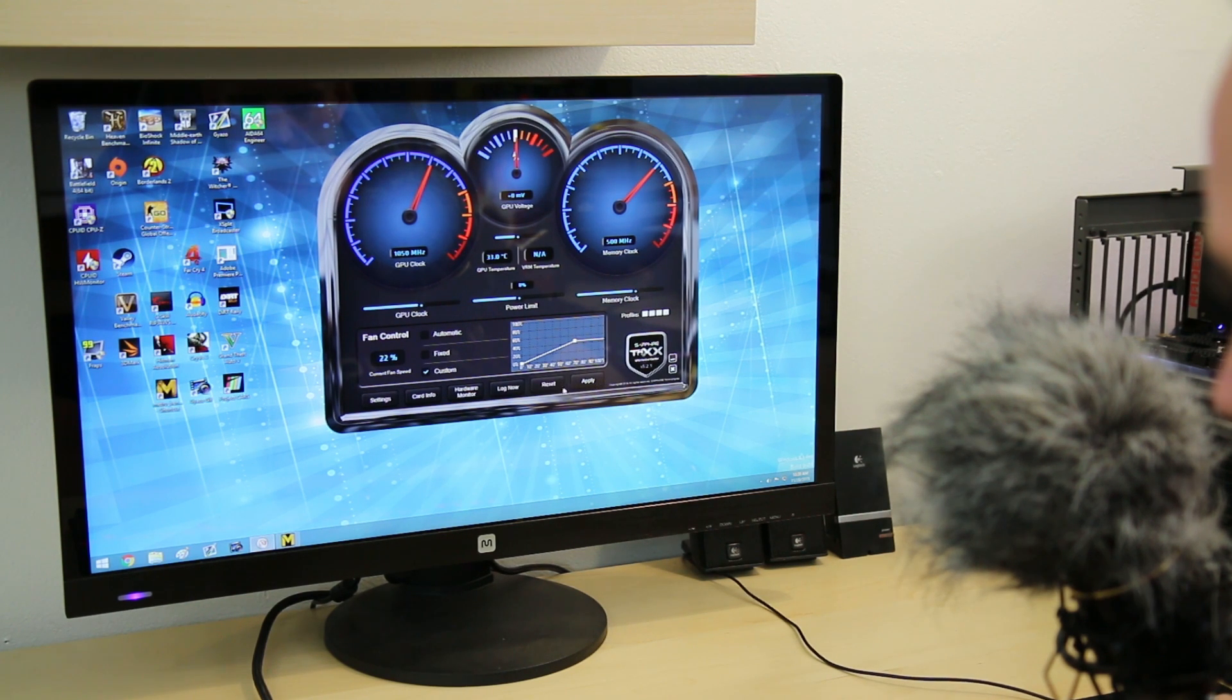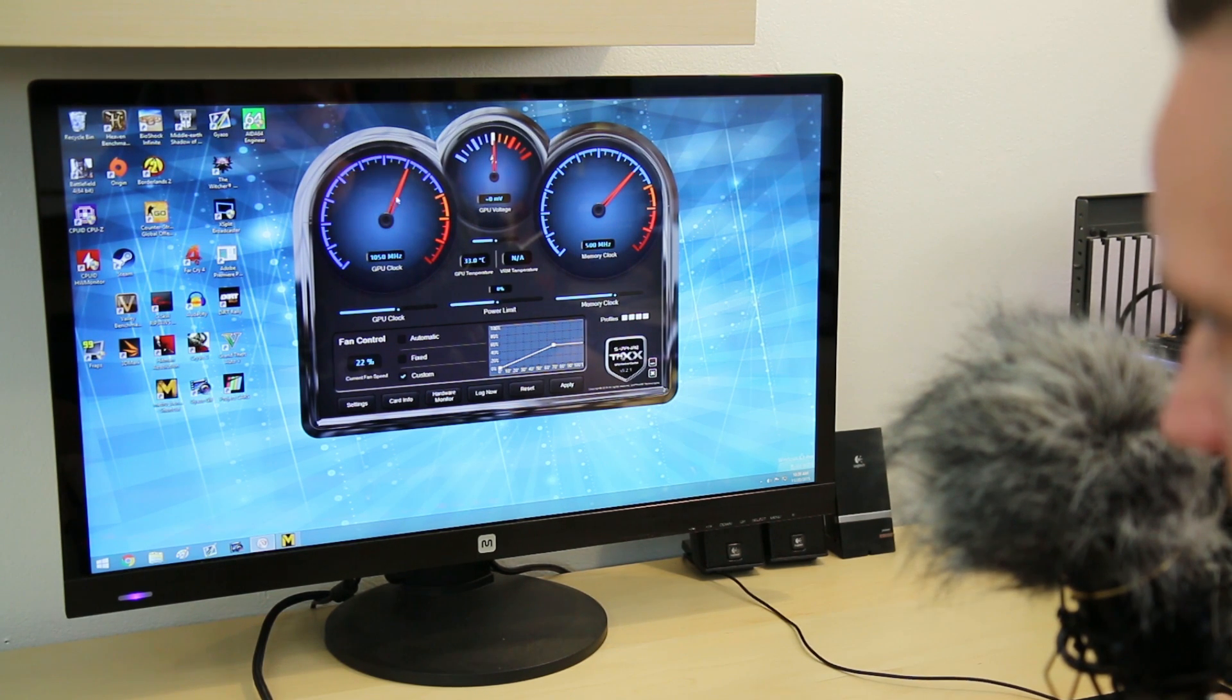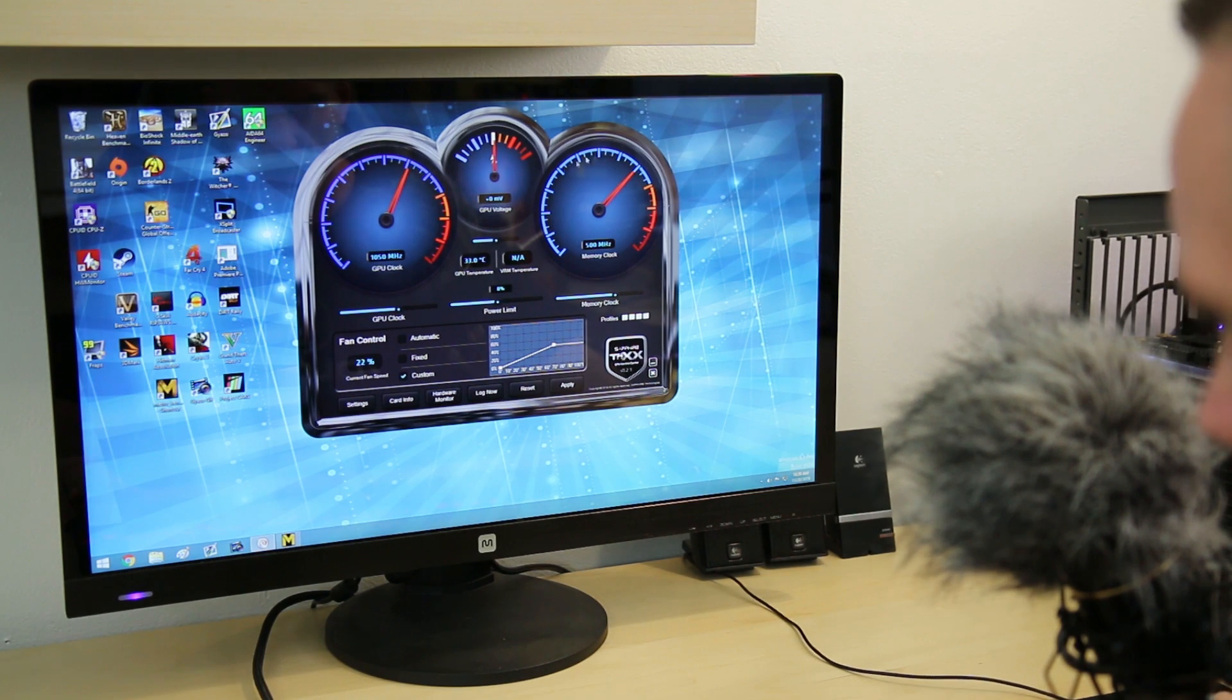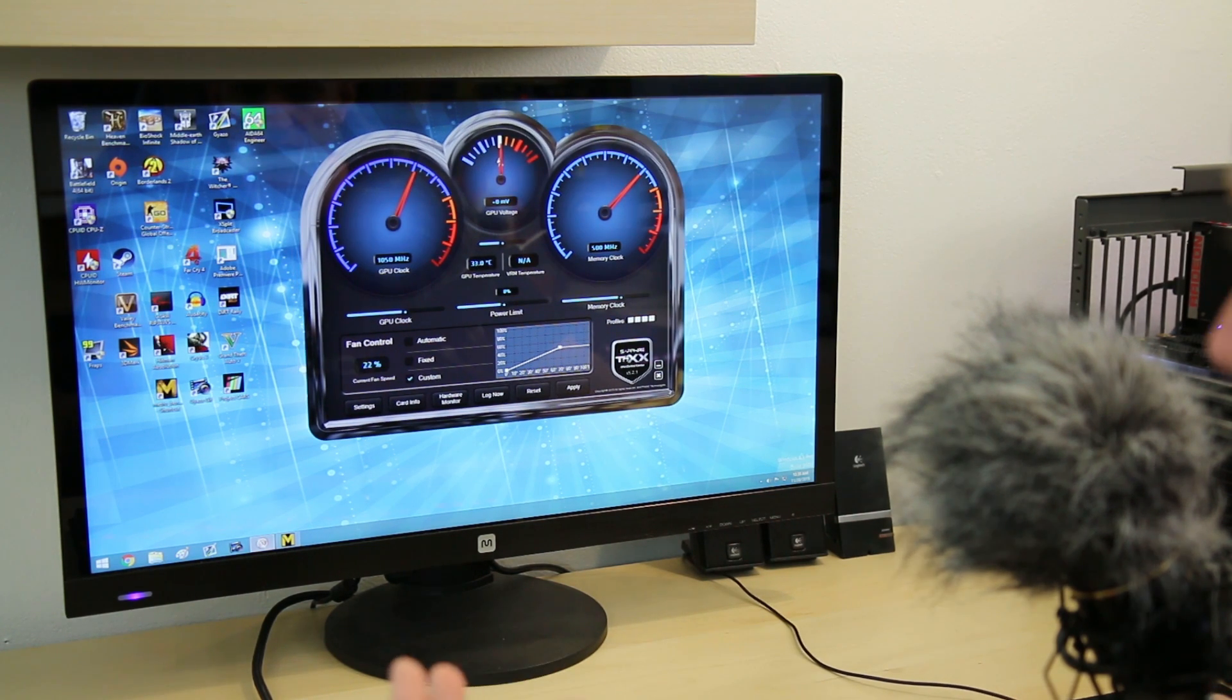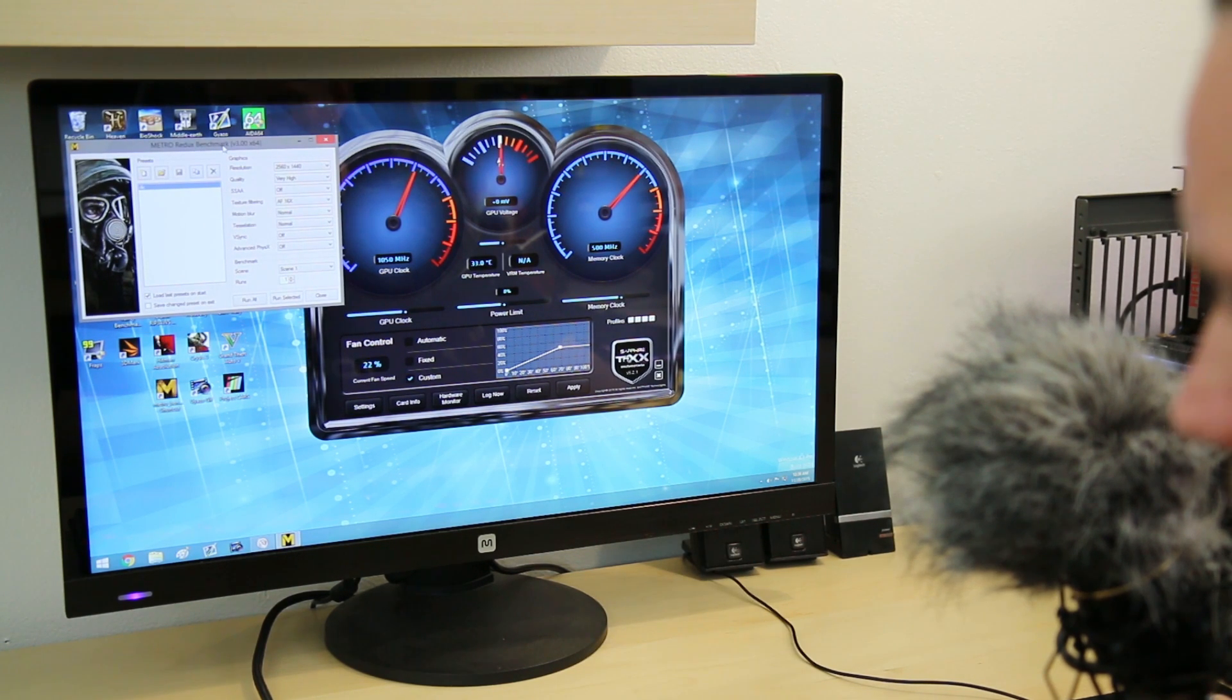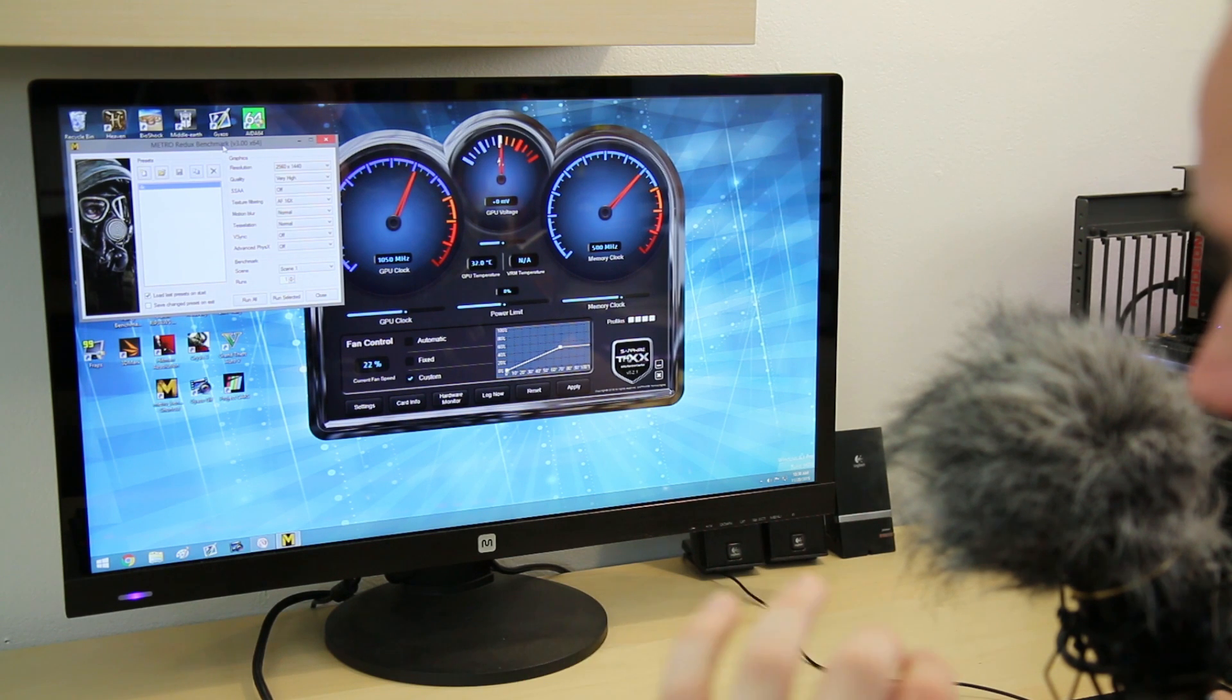It's got internal logging so you can start logging things when you're overclocking. Then you've got a reset and apply button for any settings you set up here. It's very automotive looking, kind of like a dashboard on a hot rod. On the left you've got your GPU core clock, in the middle GPU voltage, on the right your memory clock, and in the middle on the bottom your power limit.